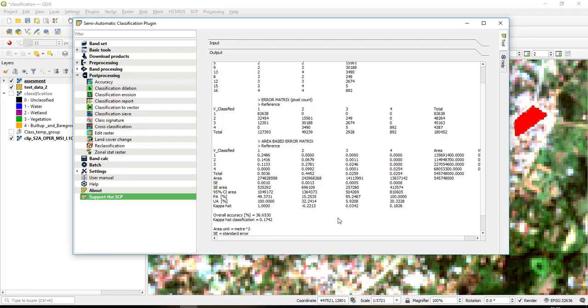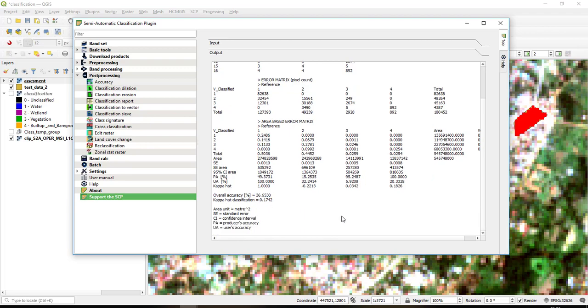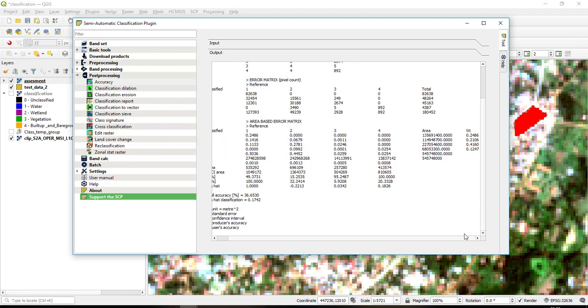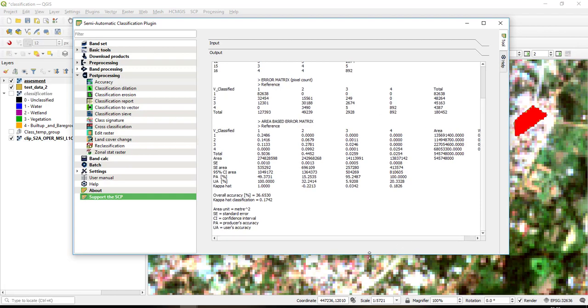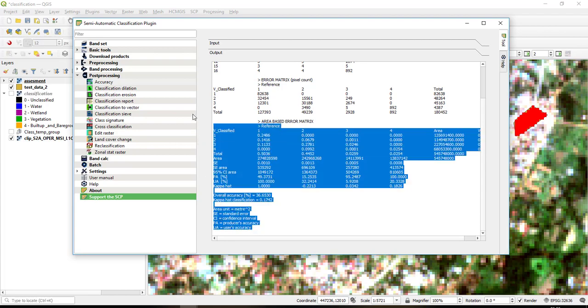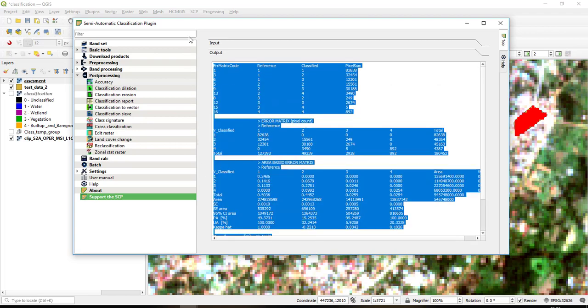And then we also have our overall accuracy which is 36, of course that is very poor, and then we have a Kappa hat classification. So depending on what you want to assess or to use as your metric, you can come here and then you extract it. So it is just simply copy this and then paste it in an Excel sheet. So that's how you can assess accuracy within QGIS. Thank you for watching this tutorial.